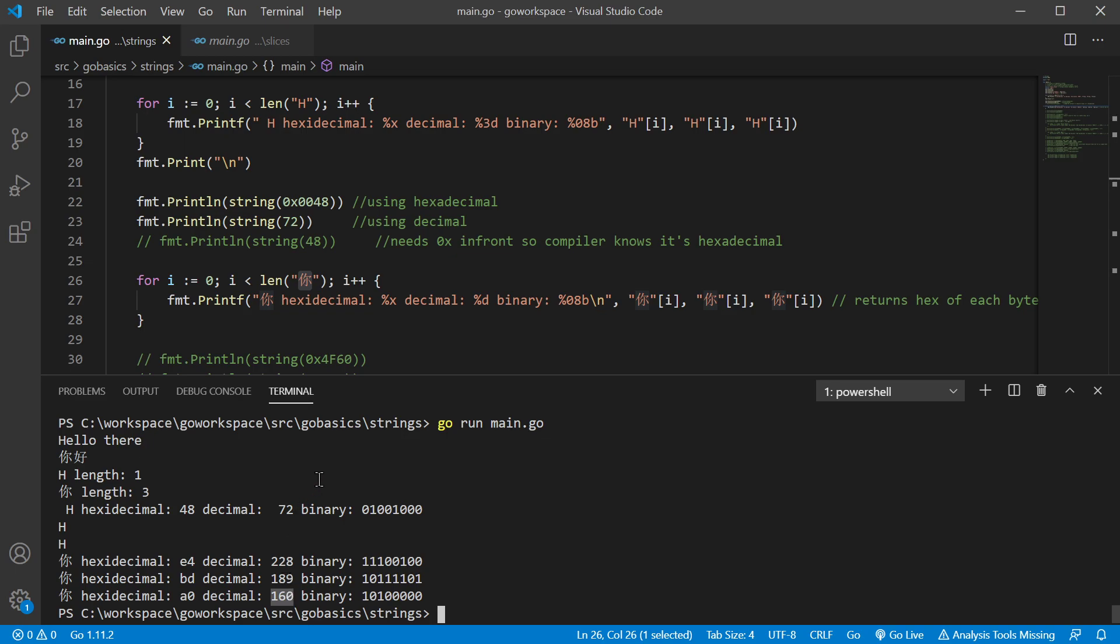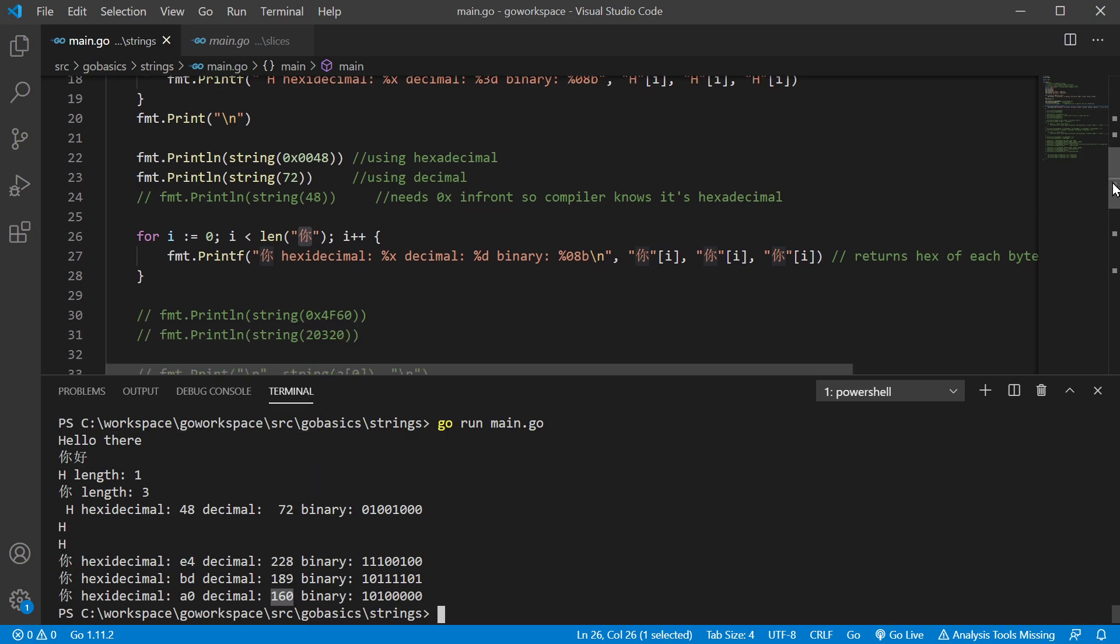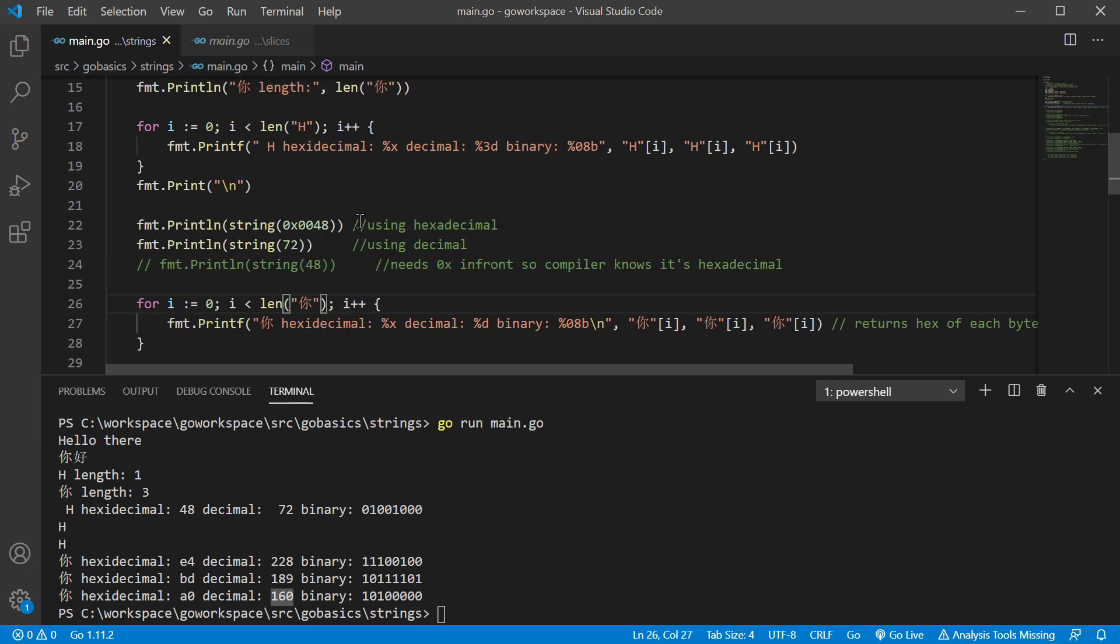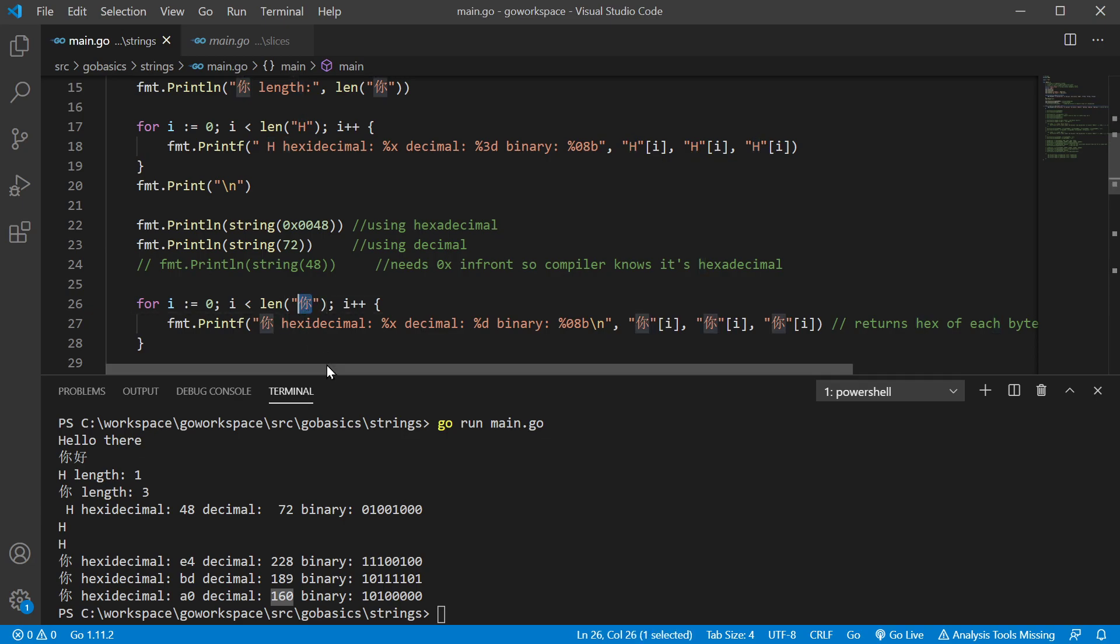And we can't really use those very easily to print something off. What we really want is the code point, the hex value for the code point. So for every character we're printing to the screen, there is a code point. Now, H is pretty simple, because the code point is just the hex of the one byte. But we need to find the hexadecimal for the code point for all three of those.